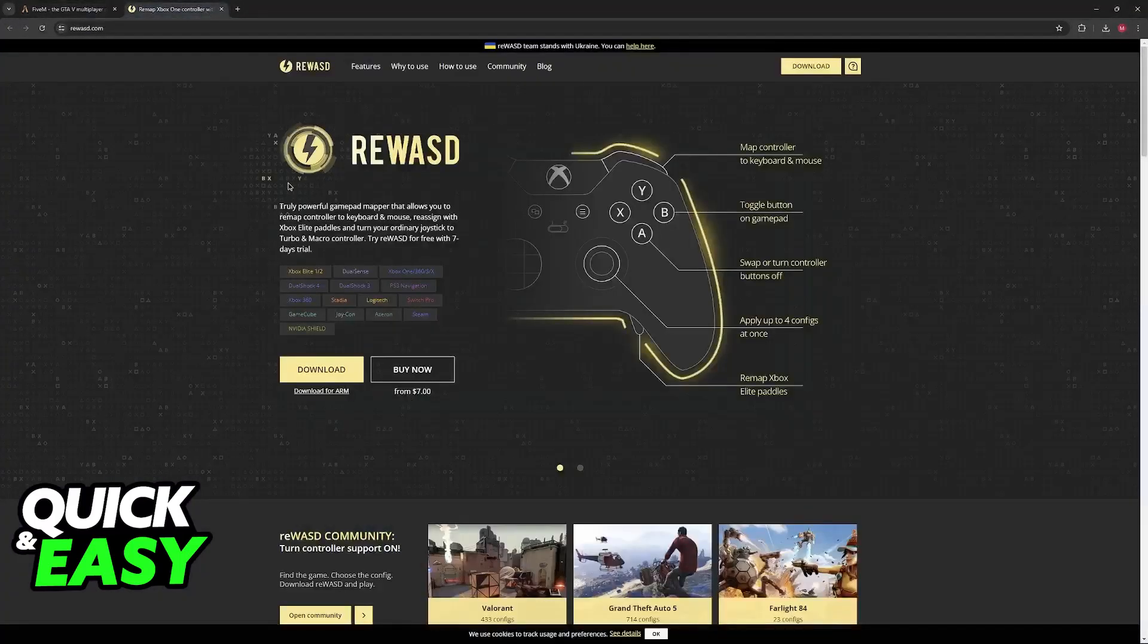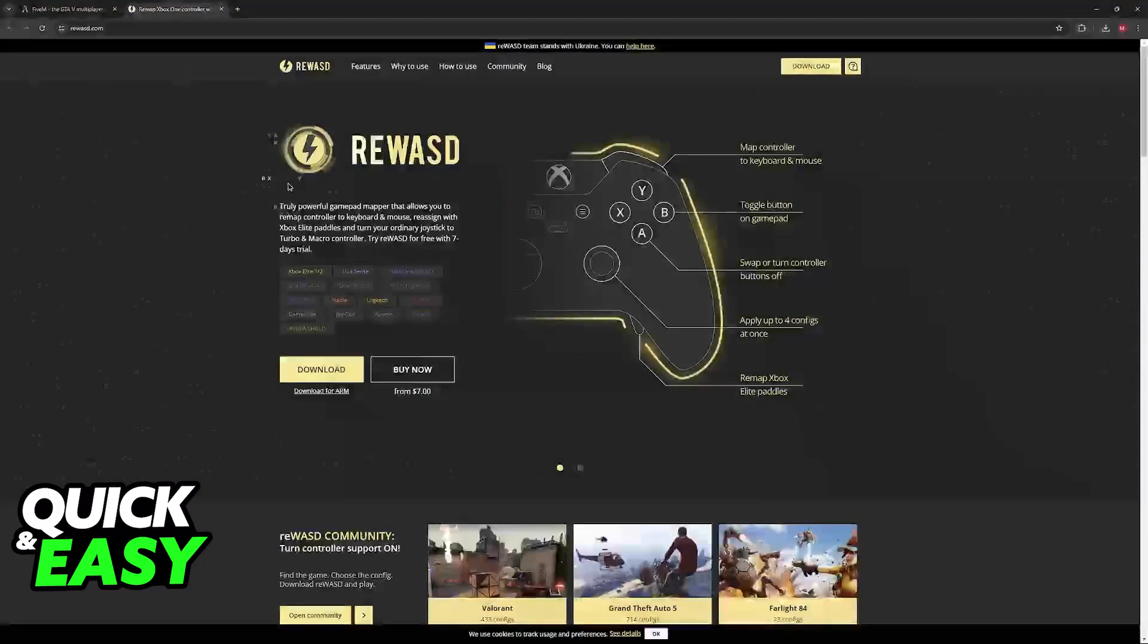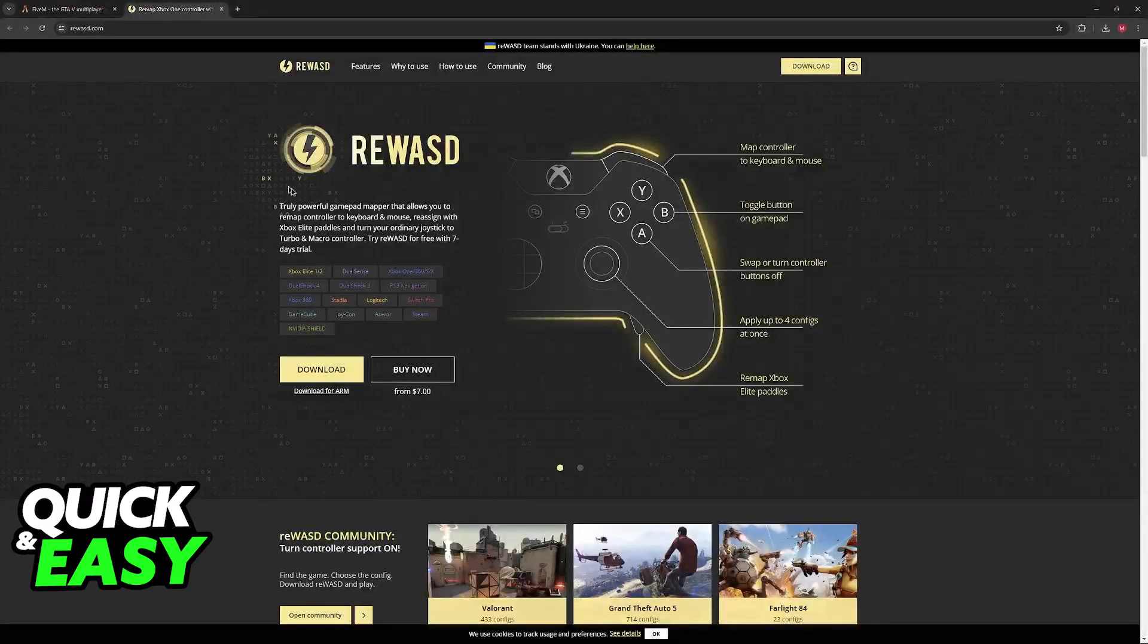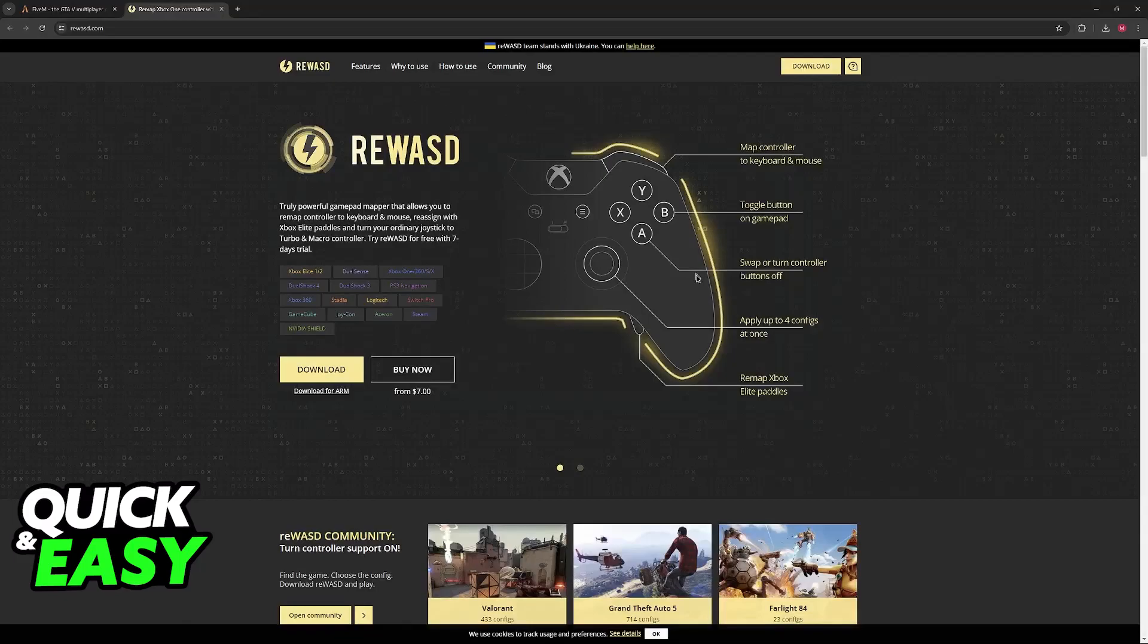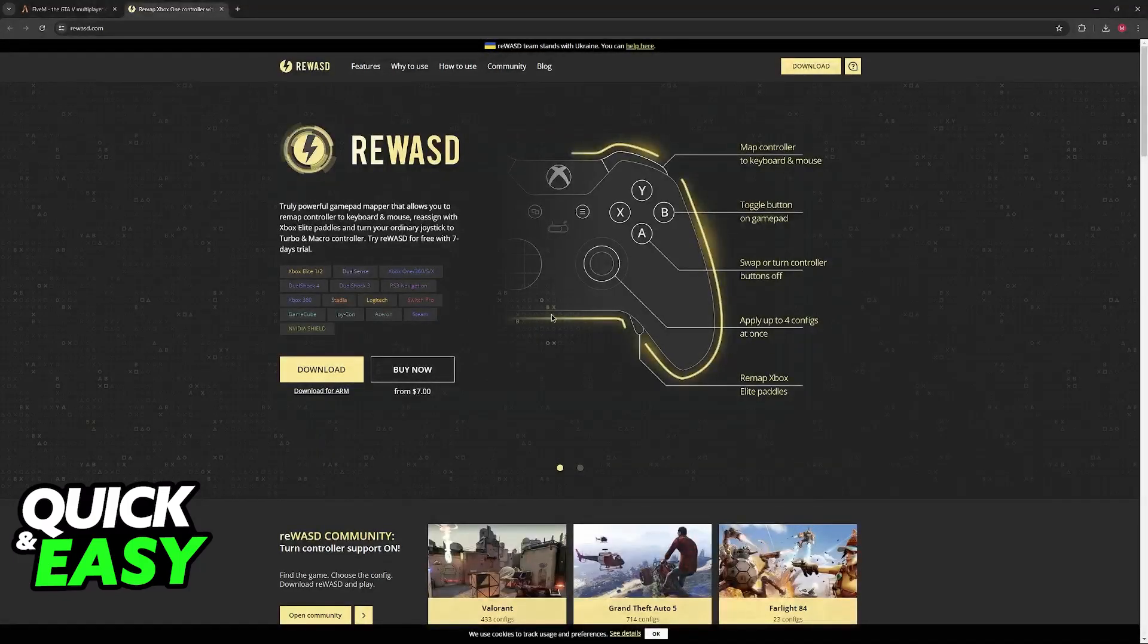All you have to do is download and use this tool called ReWASD. This allows you to remap every single button on your controller and you will be able to assign certain commands and keyboard or mouse controls to those buttons.